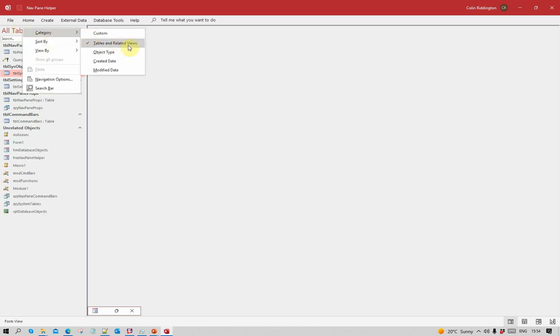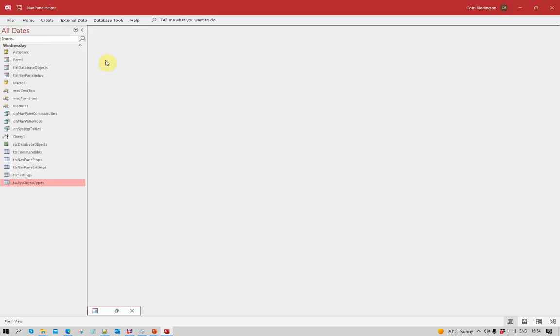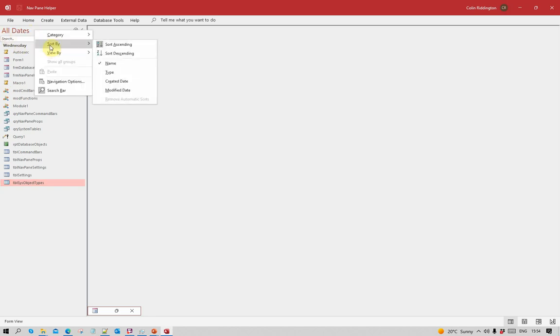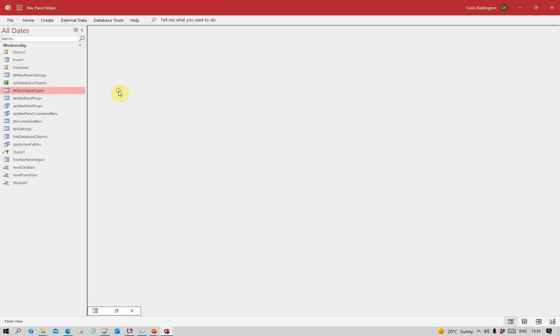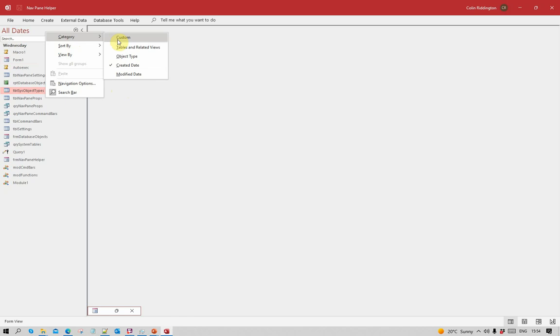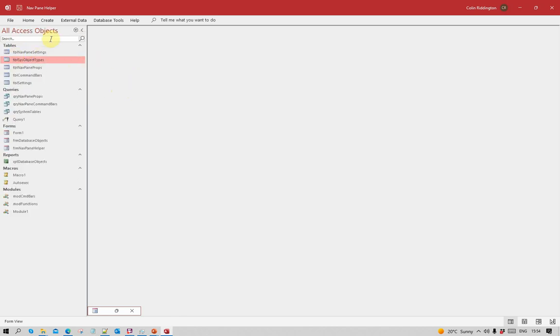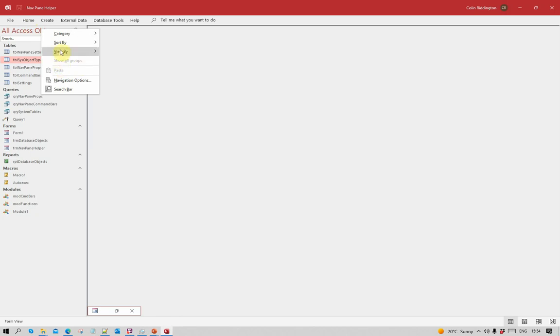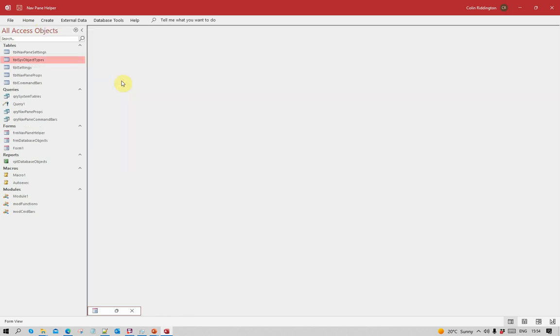I can change the category again. I've already used object type and tables and views. I can change that to created date, not very useful in this case because I recreated all these objects on Wednesday. I can change this to sort by modified date. Let's go back to category and object type, and if I sort by created date it will change the order.